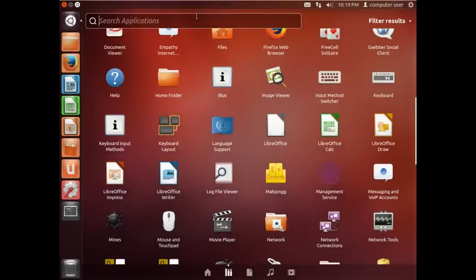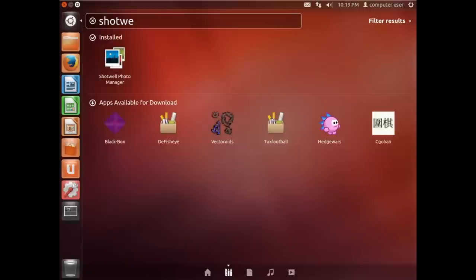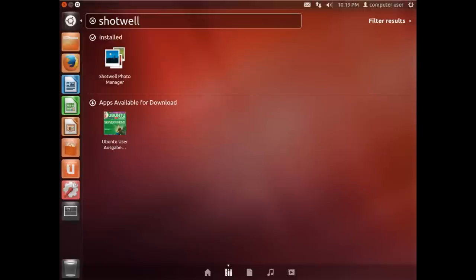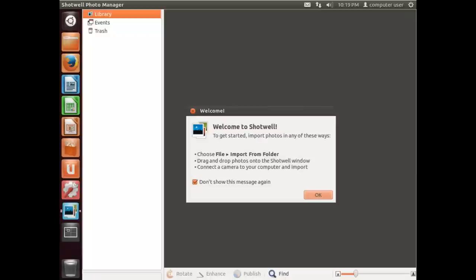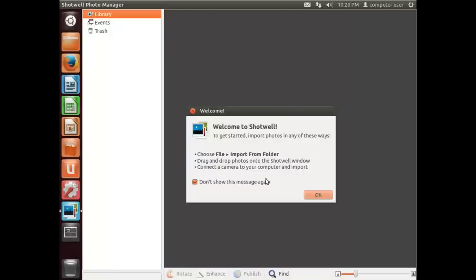So we'll start this up and I copied some pictures in a folder. The first time we start it up, it says we can import photos in any of these ways: drag-and-drop photos or connect a camera and import.